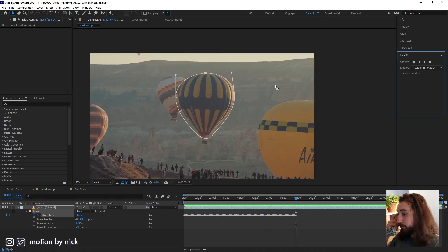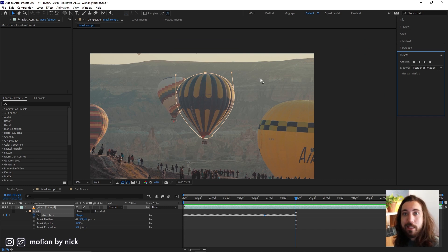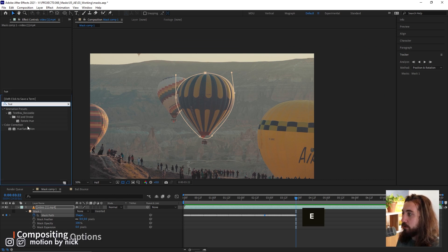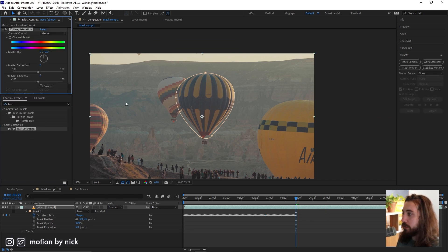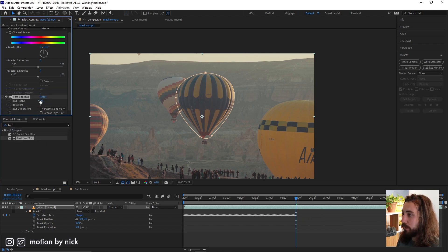So why might you wanna do this? Well, that's gonna bring us to tip number two. You can add effects to this. Let's say you wanna add something like a hue saturation or a blur to this.